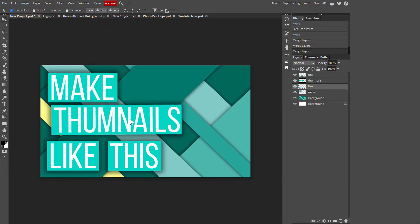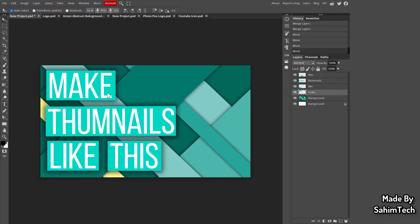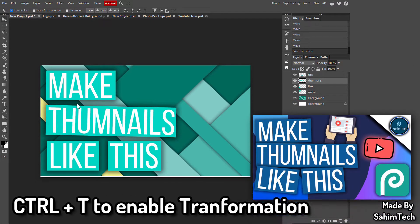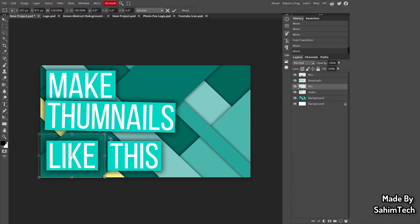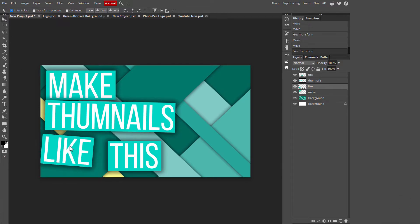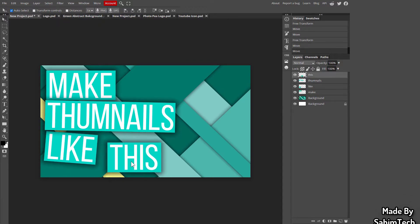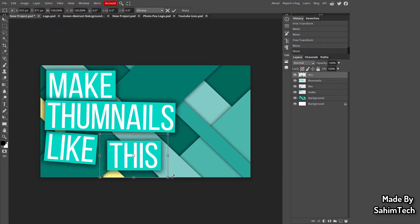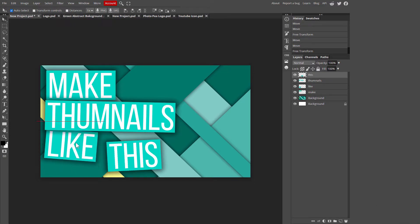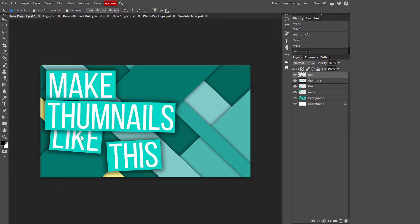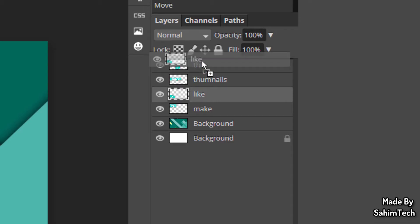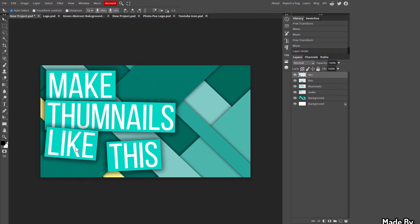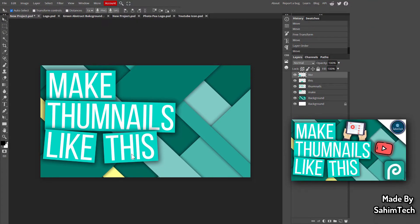Once merged, hit Ctrl+T and rotate the layers to give a cool angled effect. I'm rotating one to the left and another to the right. If a layer goes under the thumbnail background, drag it to the top of the layer stack to bring it above the background layer.